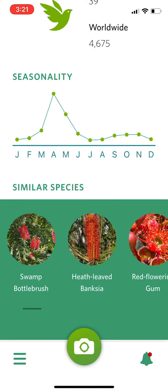Now I've observed that species. The other thing you can do, if you don't have data or you don't want to be using it while you're out and about, instead of camera, you can go to Photos and upload pictures you've already taken.